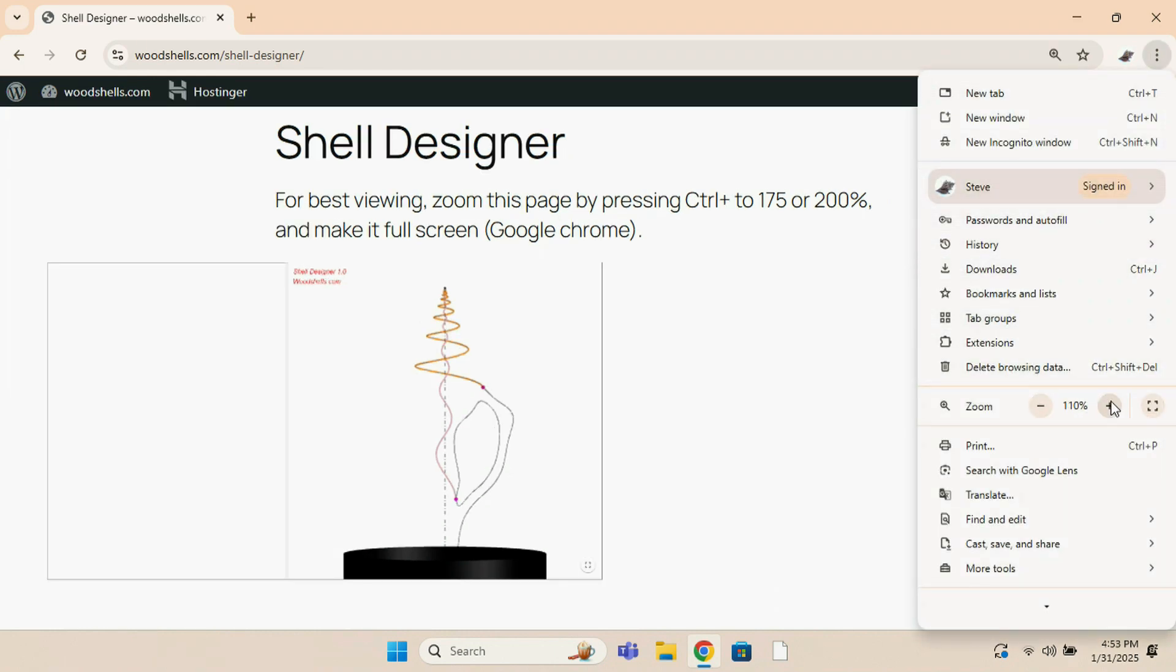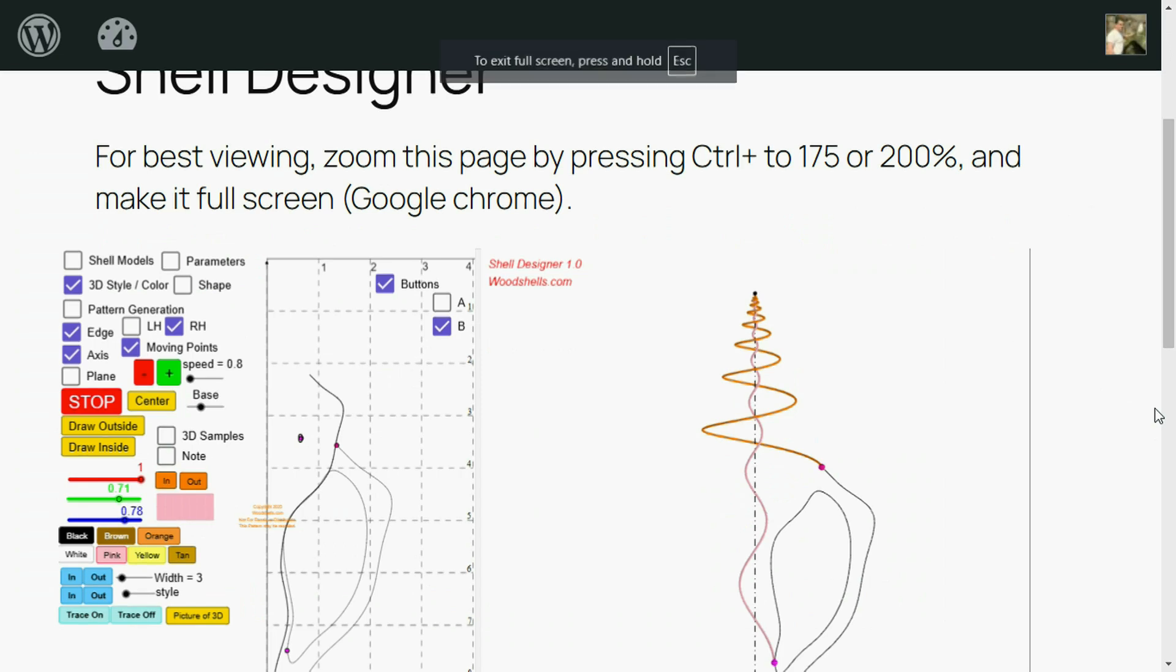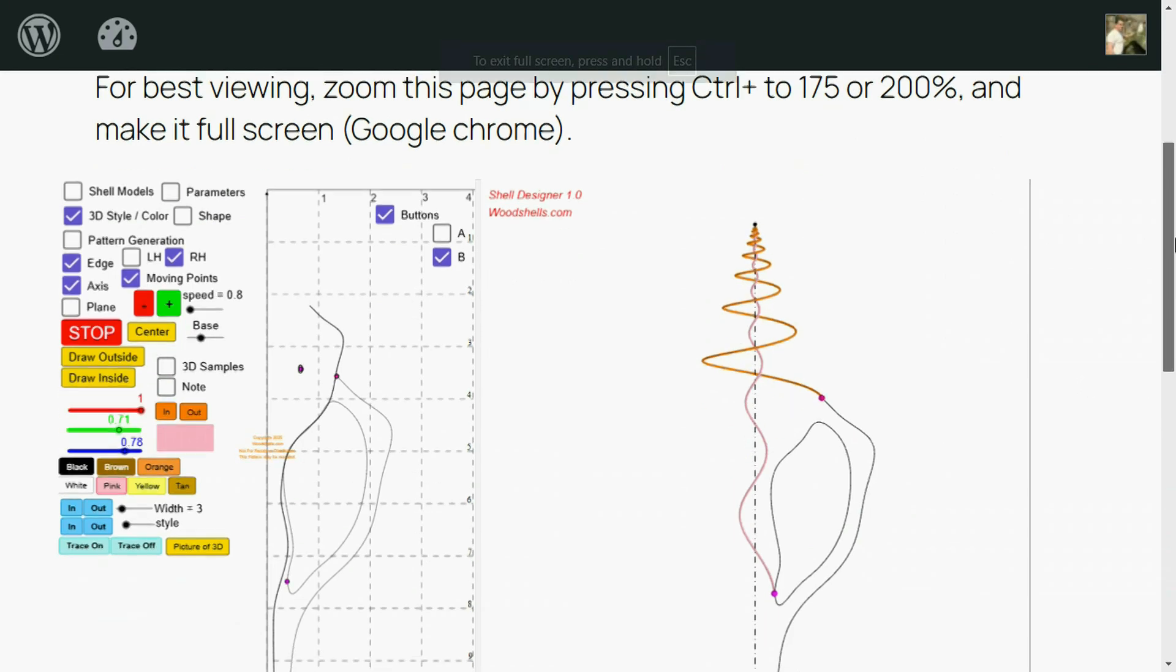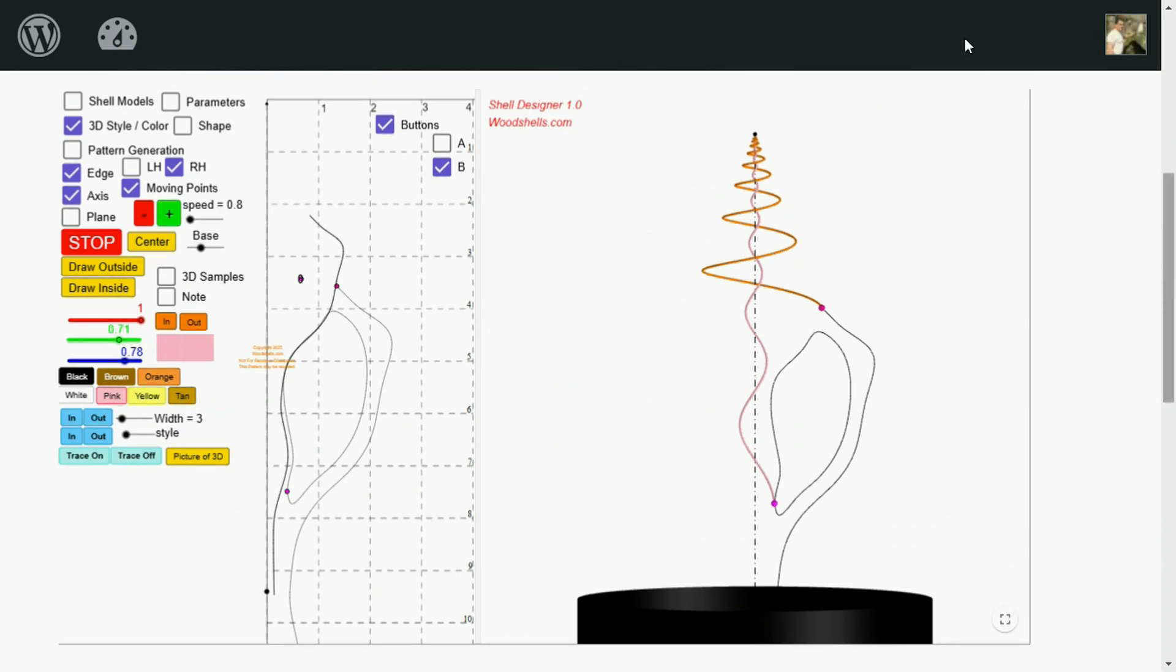We'll magnify that. I like to use 175% and make it full screen. And I need to figure out how to get rid of that annoying black bar.